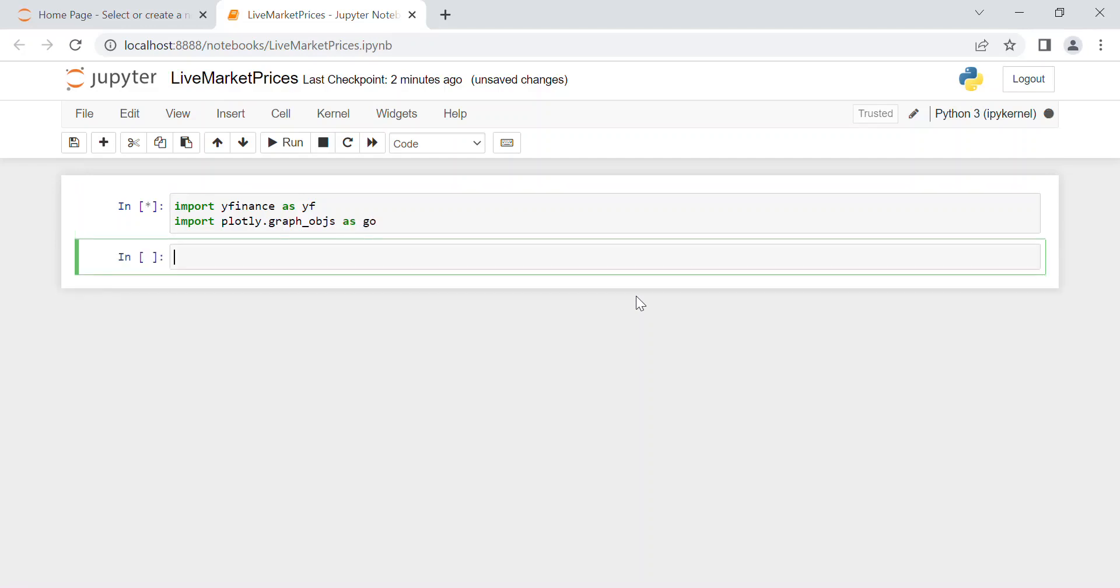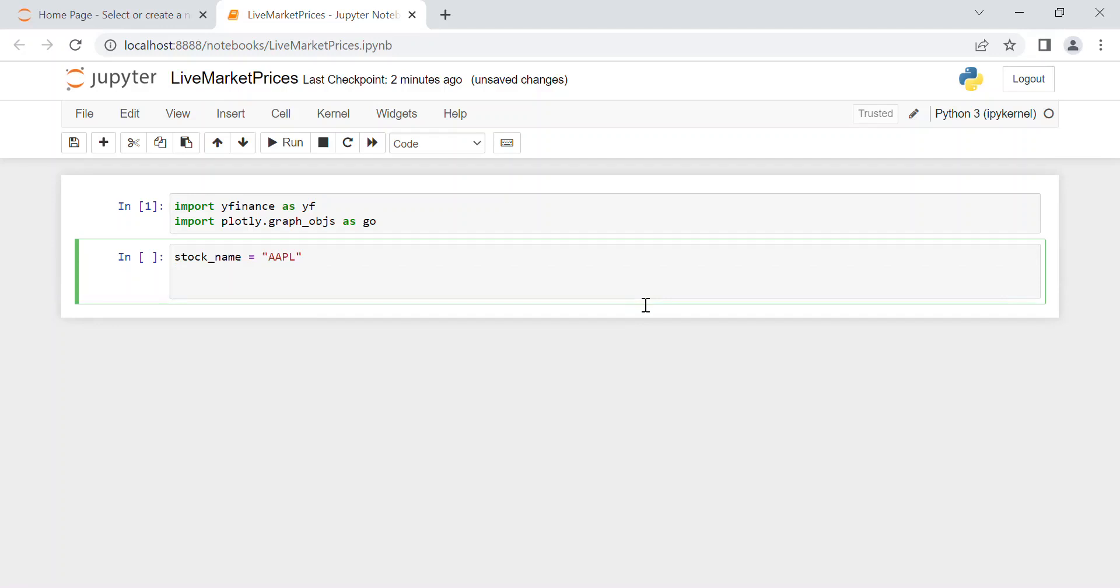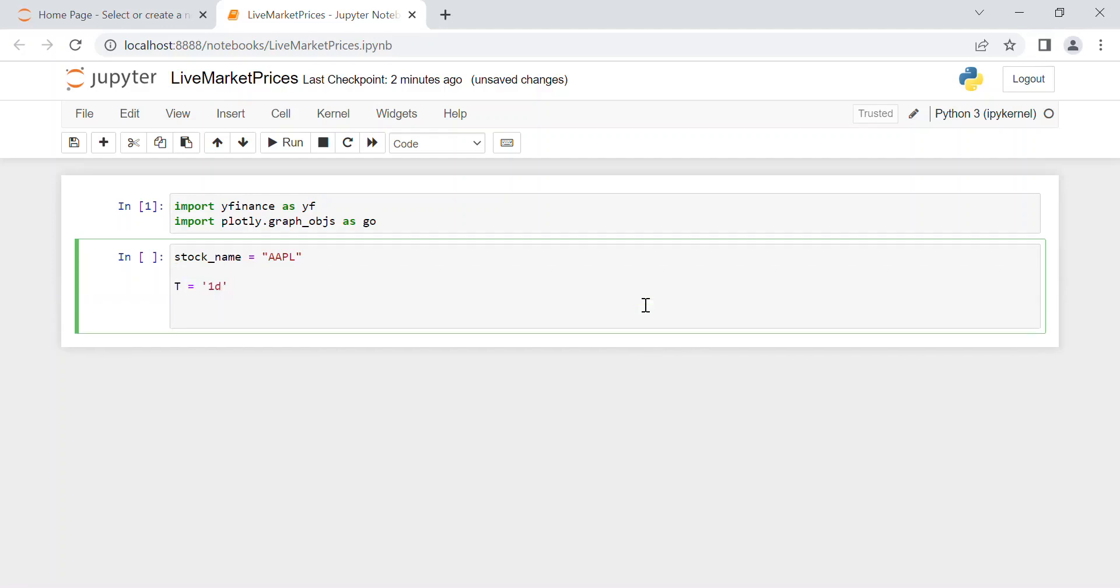Okay, we import these two needed packages. First of all, we are going to choose which stock to consider. For instance, we create this variable stock_name, for example the Apple AAPL. Now the period of time we are going to watch our data—for example, we just want to see the last day, so 1d which stands for one day.